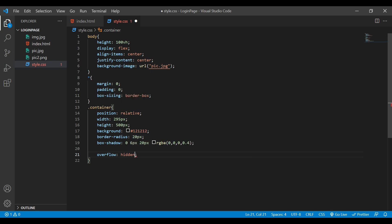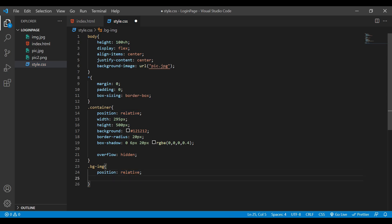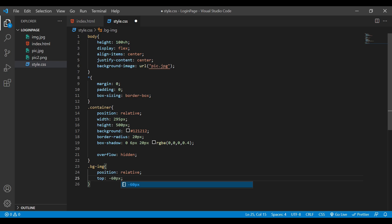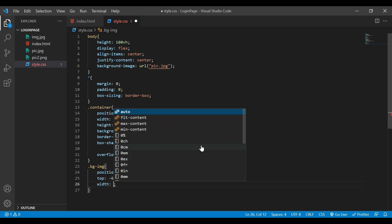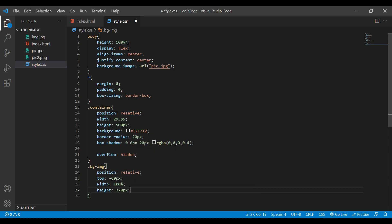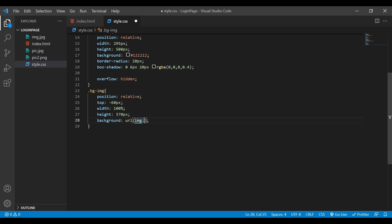Next let's go to our class 'pg-img'. For this one I'll set position relative, top to be negative 60px, width 100%, height 370px. I'll also add a background-image with the URL, setting it to center and cover.